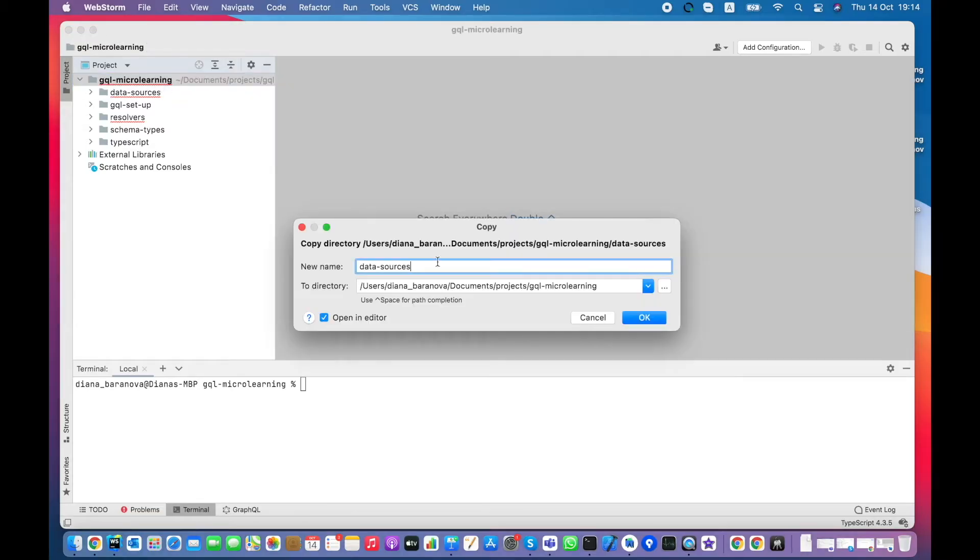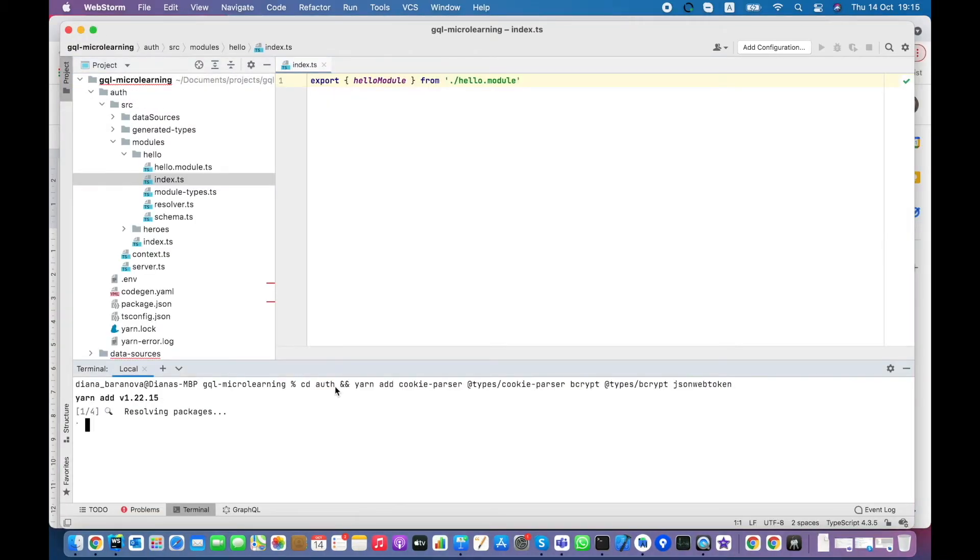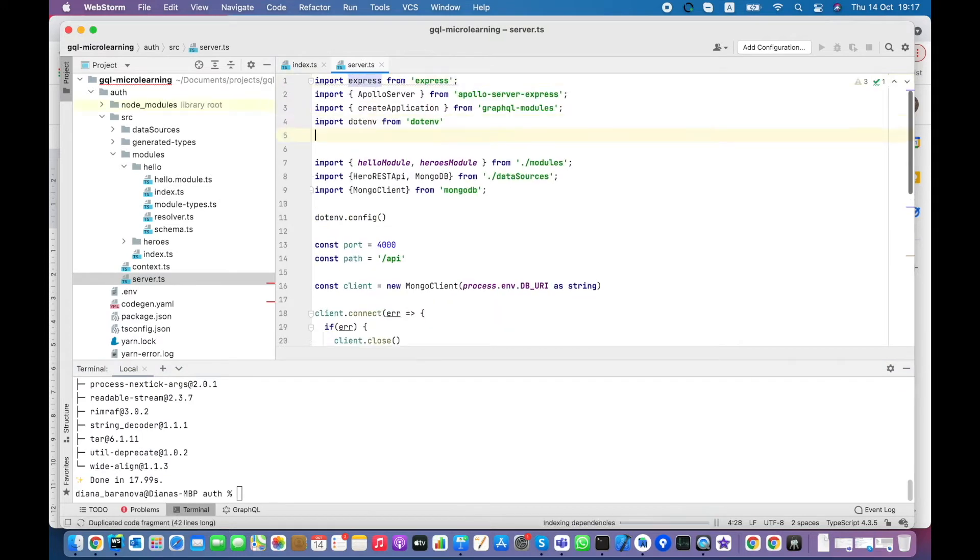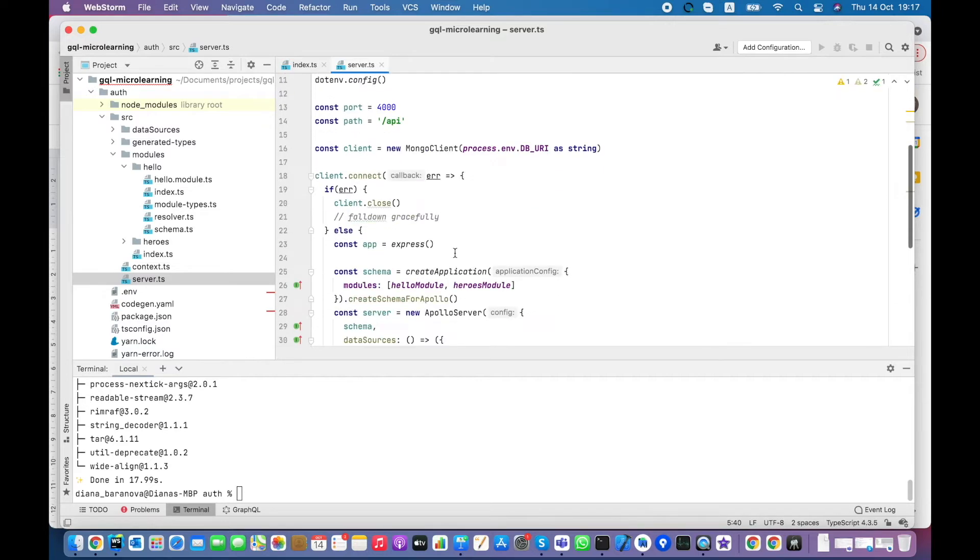As usually, I create a new folder and install needed dependencies. Let's open server file and add cookie parser middleware there.